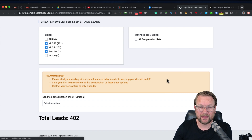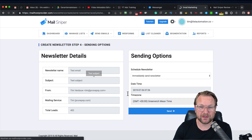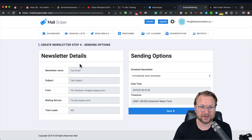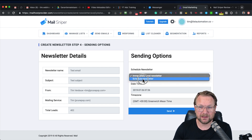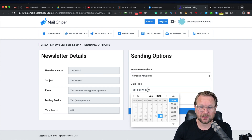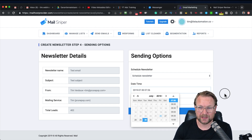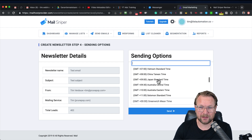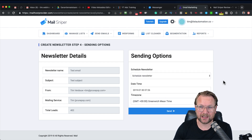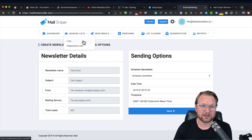Then you can choose whether to schedule this email. Here you can check all the newsletter details and send immediately, or schedule the email on a specific time and date — simply pick the date and time and send your email. I'm not going to do that right now so I don't bother the people on the list.